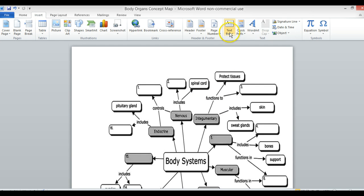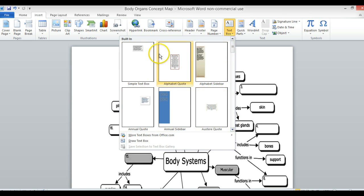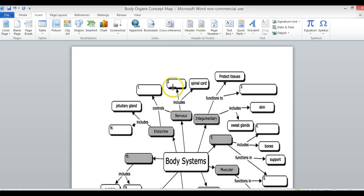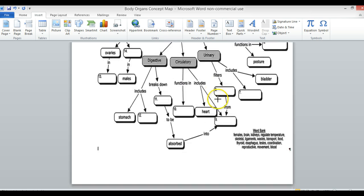Then you're going to go to Text Box. Don't click on any of this stuff at the top, but instead go down here to draw a text box. Number two right here says the nervous system includes spinal cord and brain.